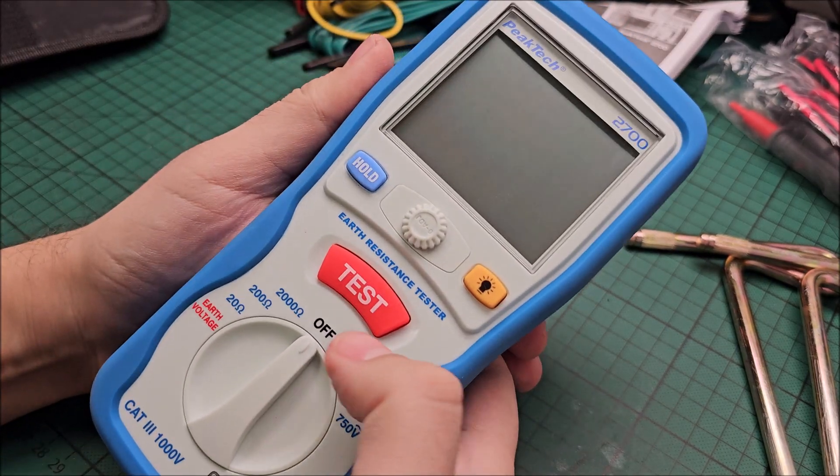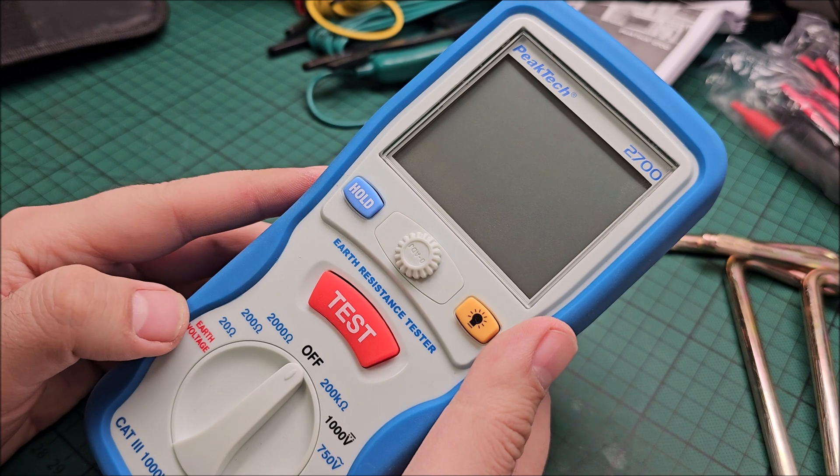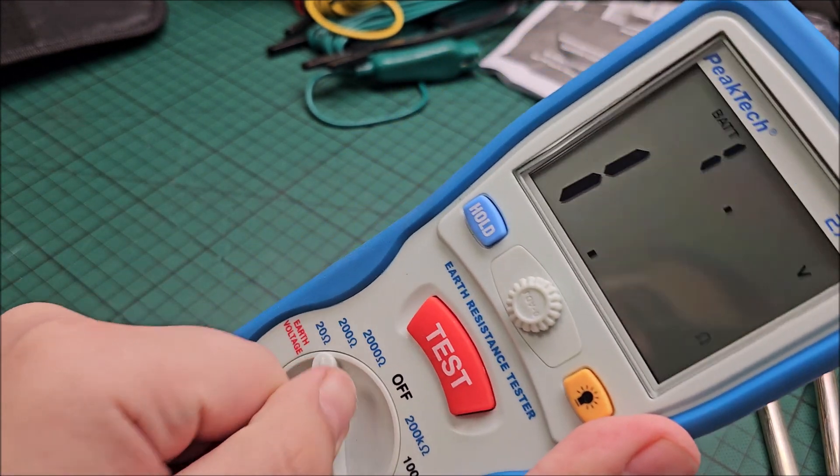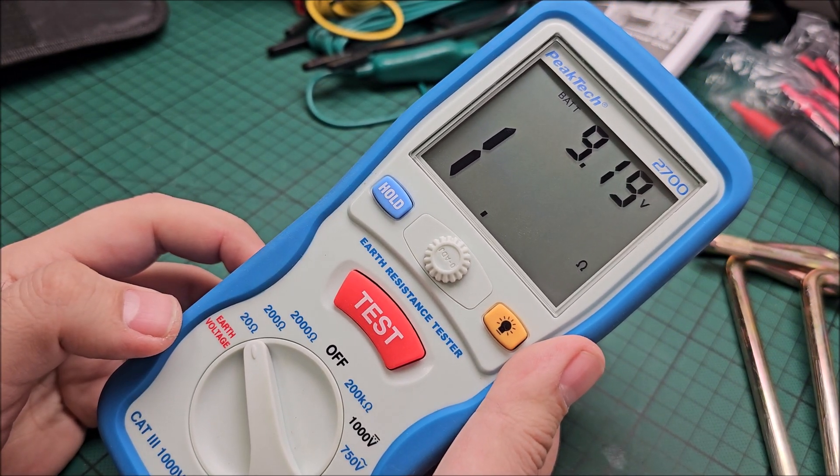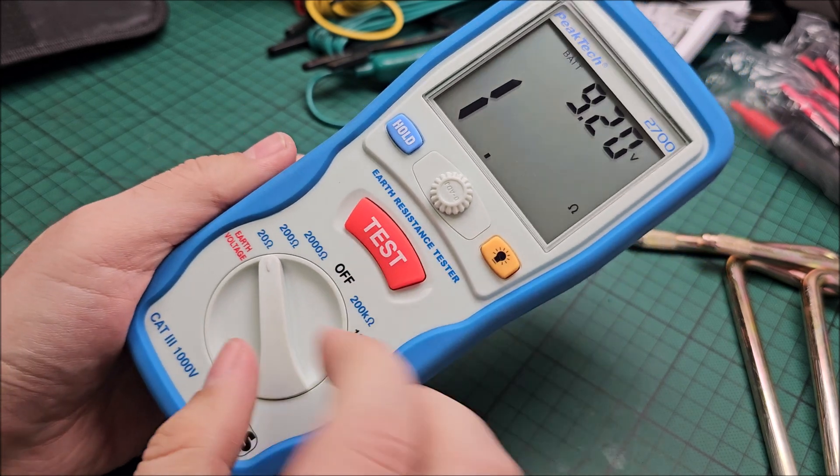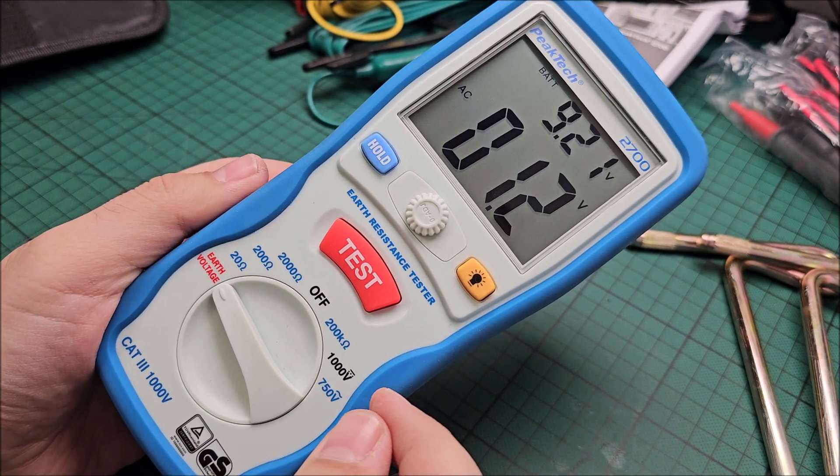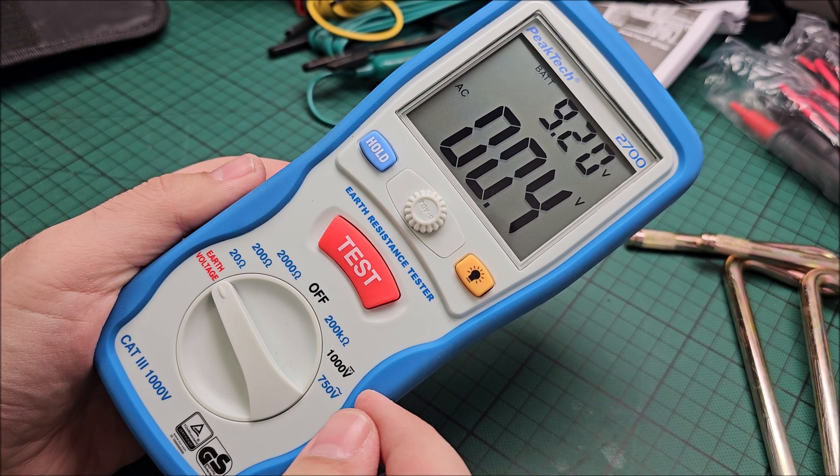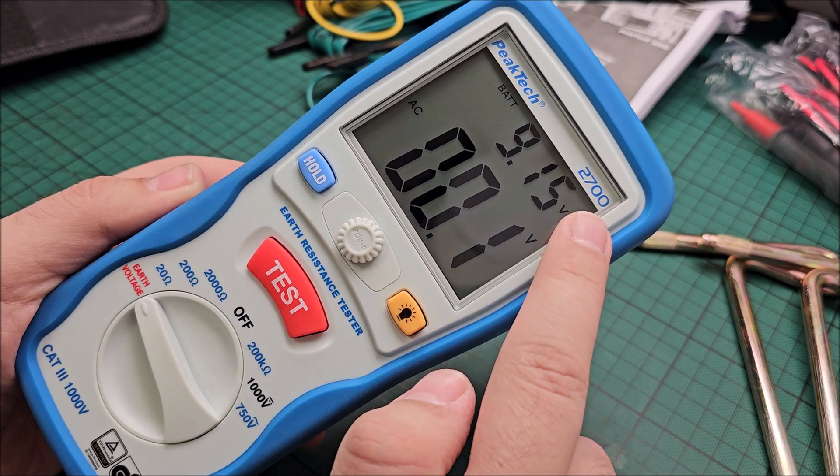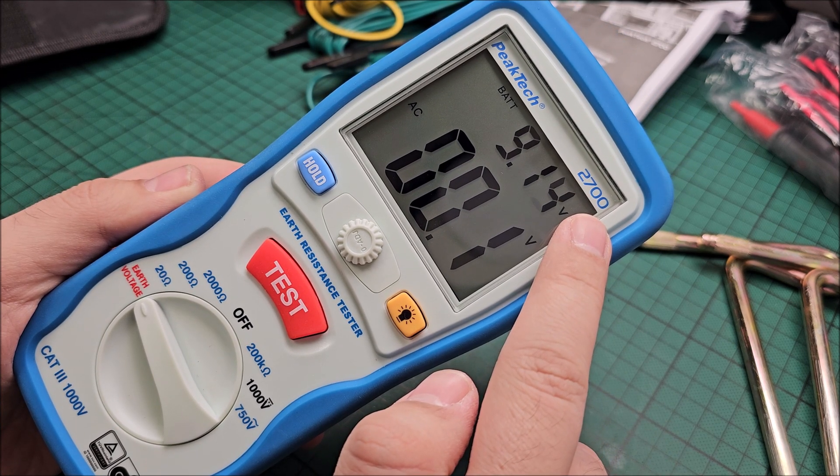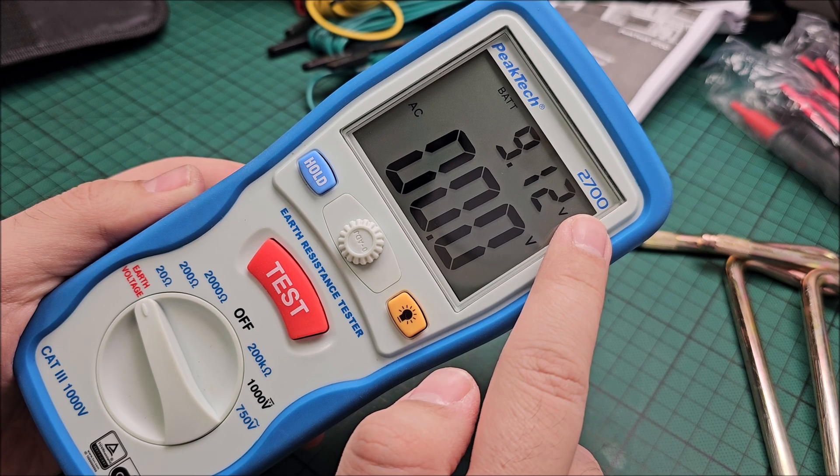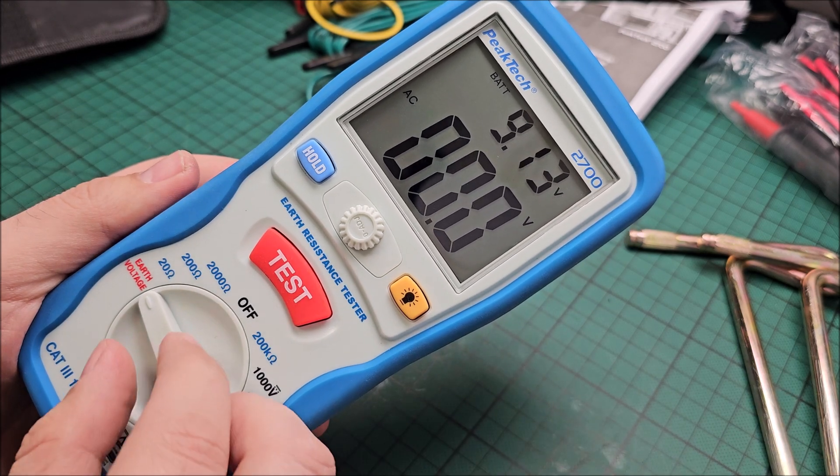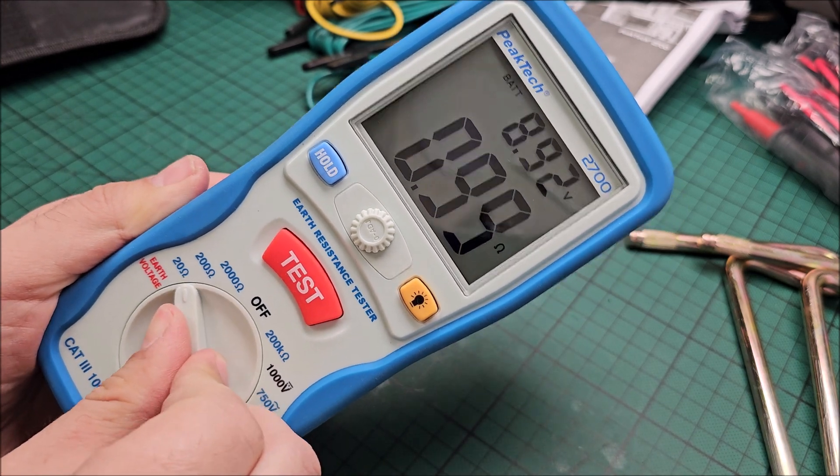So now let's turn it on. Where do we go? 20 ohms, earth voltage right here. It tells us the battery voltage, that's interesting. I wasn't expecting to get that on a tool. Yeah, it's telling us the battery voltage, okay cool.